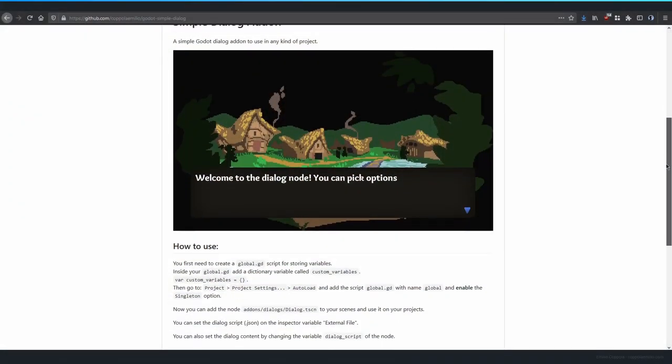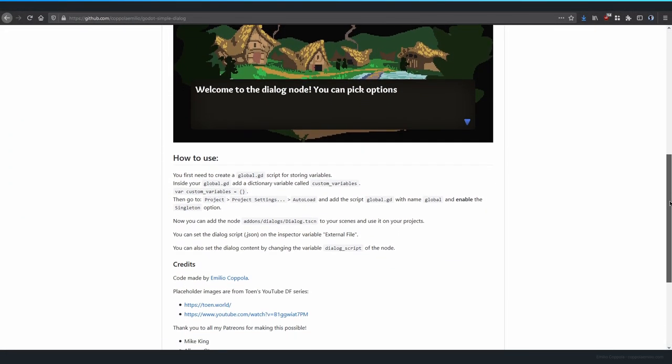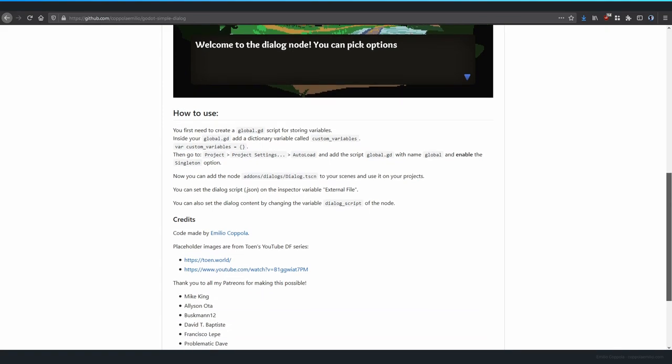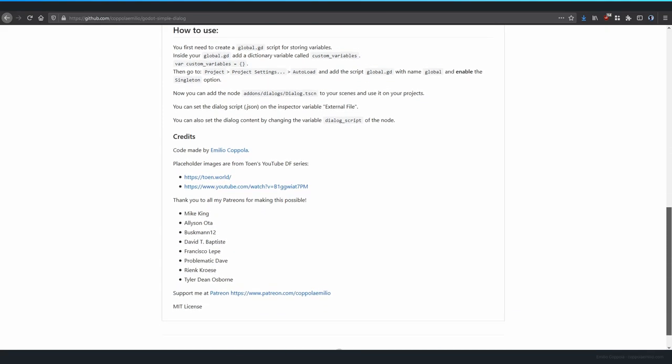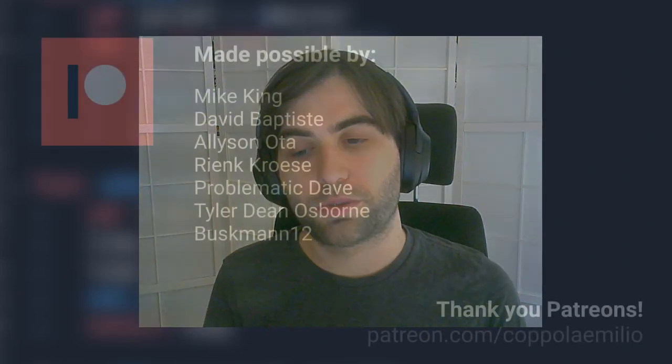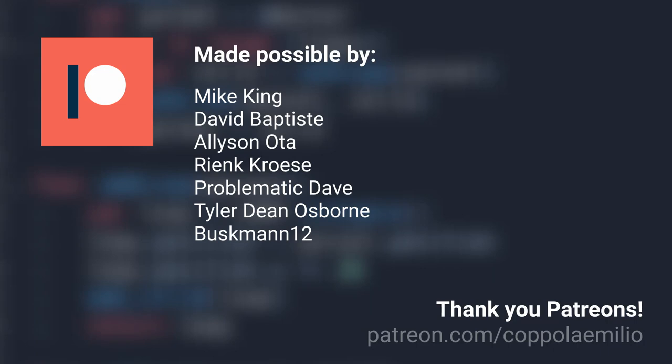That's it for today. I hope you're able to use this in your projects. Remember you can load the scene, set the text you want, and forget about it. I'll keep uploading updates to the GitHub page, and if you have any questions you can join the Discord. Thank you very much to all my Patreons — hope to see you in the next one.